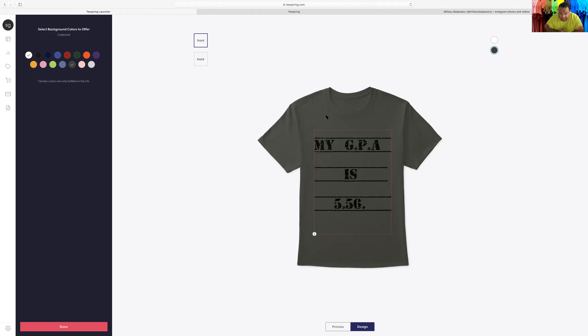It got to a point where I was like, hey you know what, screw this. Let me design my shirt. And this shirt that I made actually attracted a lot of conversation. Honestly, some people would even ask me, is your GPA 5.56?